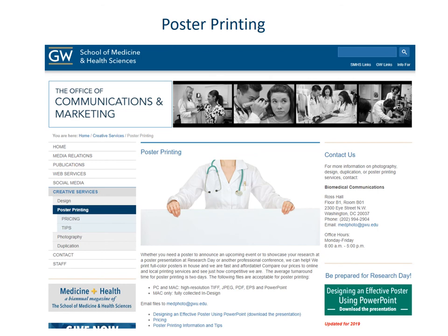GW has a very good poster shop. It's in the basement of the Ross Hall building. If you go to the Office of Communications website or email medphoto.gwu.edu, they have their price lists and templates for posters that you can download.